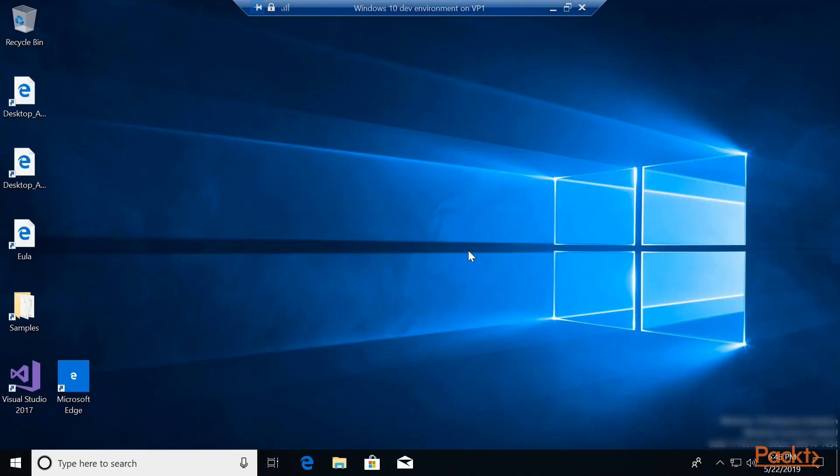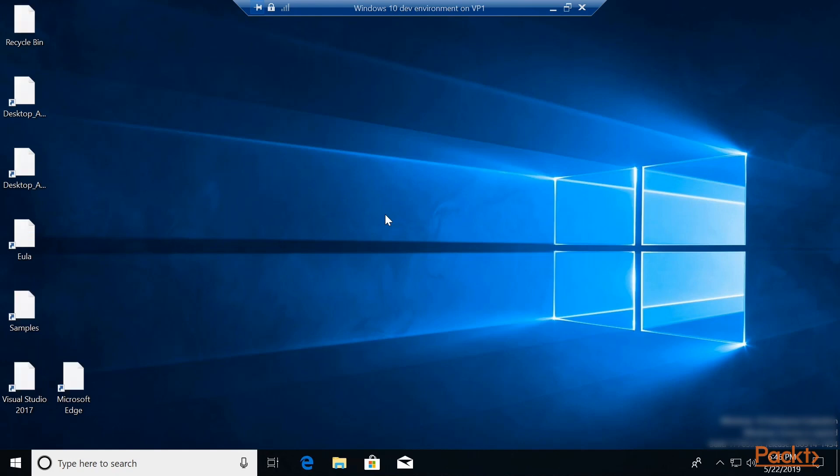And then you are in your new virtual environment for Windows 10 development. It already has Visual Studio 2017 installed, so you can just go ahead and do your work, test out what you want to test out, and then when you're done, you just shut it off.